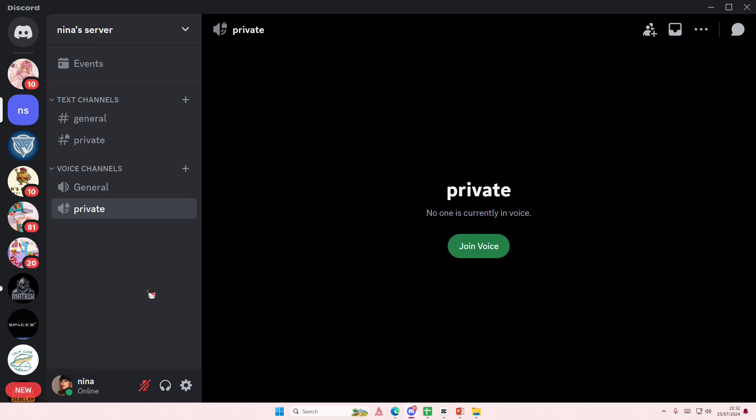Hey guys and welcome back to this channel. In this video I'll be showing you guys how you can view the audit log of your server on Discord.